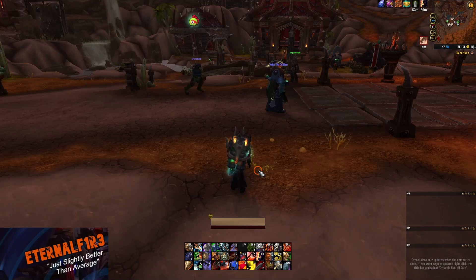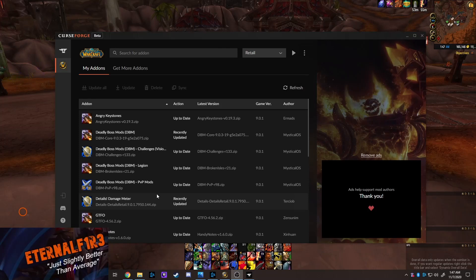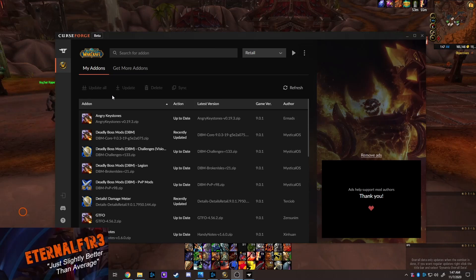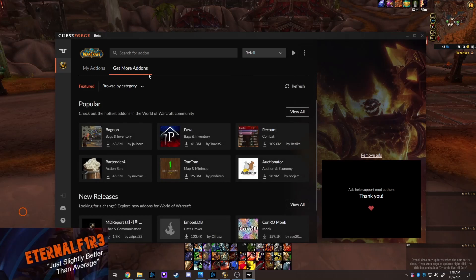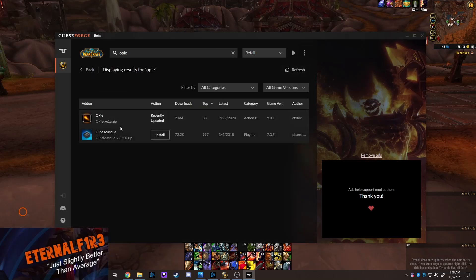I'm going to show you how to install it and then how to optimize it. First, go to CurseForge, which is now powered by Overwolf — it's replacing the Twitch add-ons from the Twitch app. If you have the Twitch app, there's a notification to install Overwolf. Click on World of Warcraft, make sure you're in retail, go to 'Get More Add-ons,' search for 'OPie,' and hit Install. It'll automatically go into the game.